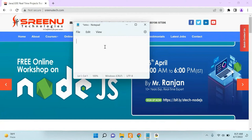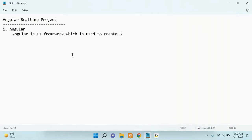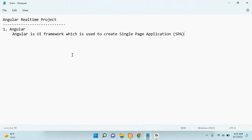Let's discuss what is Angular. Angular is a UI framework which is used to create single page applications, or SPA. Angular is a step framework — it's a group of libraries. It provides ready-made classes and libraries that you use to develop a single page application.